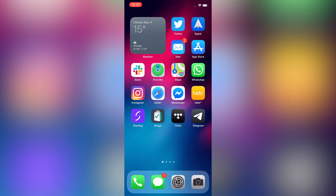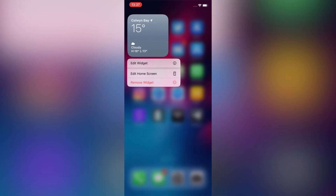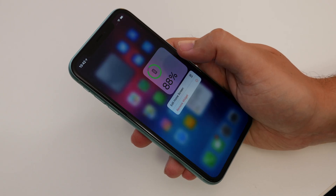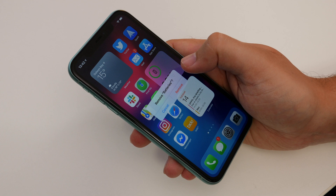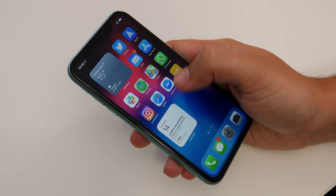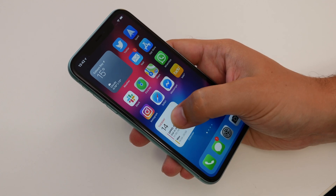Some widgets can be edited — for instance, weather will let you change the location. Tap and hold the widget until the popup menu appears and then choose the edit option. This is also how you remove widgets, by tapping the remove widget option in that popup menu.